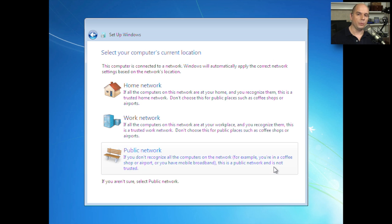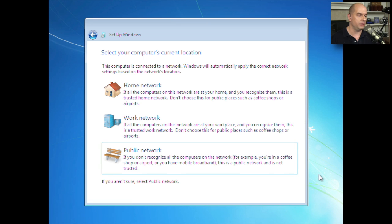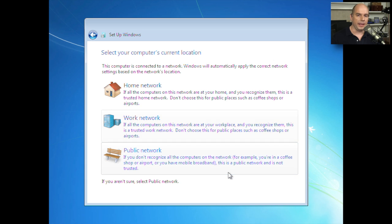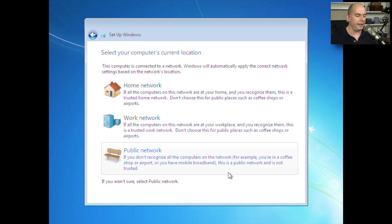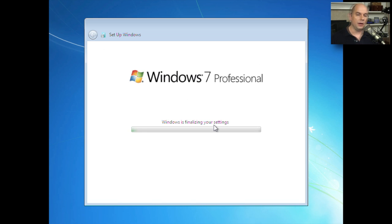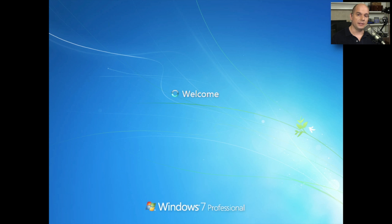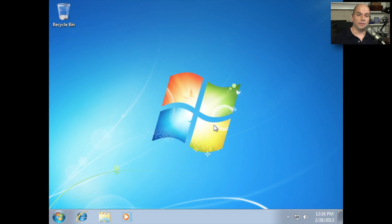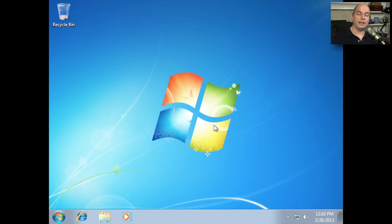At this point, Windows 7 asks where you will be using this version of Windows. Is this going to be on a home network, a work network, or something that is in public? And Windows will adjust the security settings for the operating system depending on where you happen to be. This system will be at a workplace. Now Windows will finish the installation process and begin preparing the desktop for first use. And now we're finished. We've installed Windows. And now we have a desktop that we can use to complete any of the post-installation tasks.